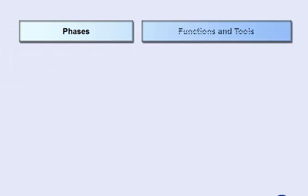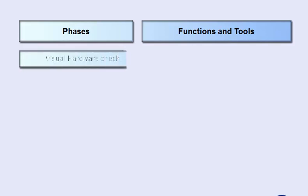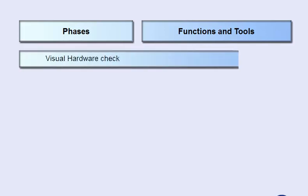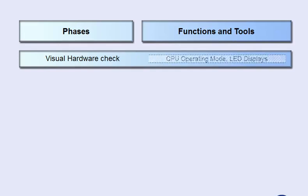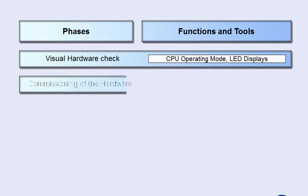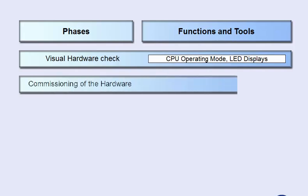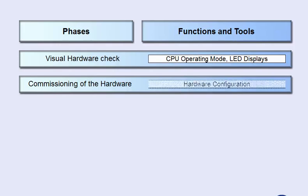The commissioning process can be divided into several activity phases in which various testing and commissioning functions are used. During the visual hardware check, completeness and installation of the automation devices are checked and subsequently switched on. The display elements on the modules give you the initial diagnostic information. While commissioning the hardware of the automation devices, it is mainly the parameters and wiring of the modules that are tested using the editor of hardware configuration.